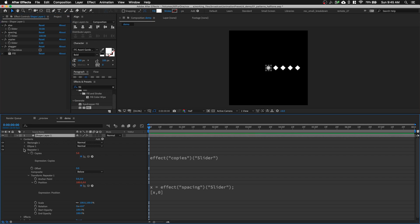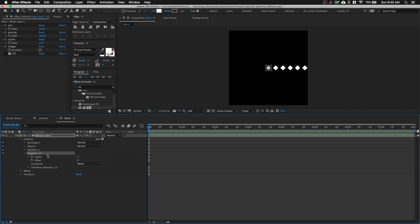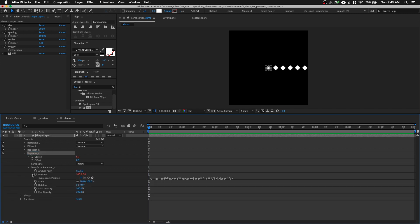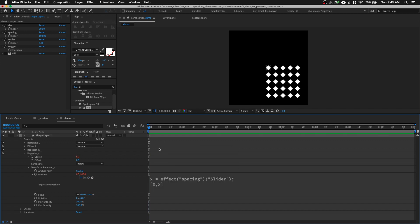This is just one row, so let's rename this repeater 'horizontal' or 'H'. Press Command+D, open up the duplicate repeater, and rename it 'vertical'. Go into Transform and open the expression. We want to flip it from '[x, 0]' to '[0, x]'. And you can see it has become a grid.